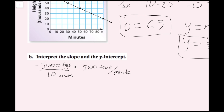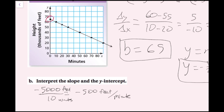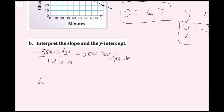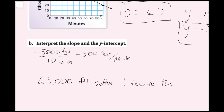Remember, 'interpret' means what do these numbers mean in the context of the problem. For the y-intercept: that's the value of y when x equals 0. Looking at the graph, that value is 65 — meaning that at zero minutes, right before the UAV starts reducing altitude, its height is 65,000 feet. We've successfully interpreted the slope and y-intercept, graphed and written the equation.